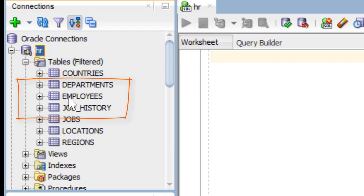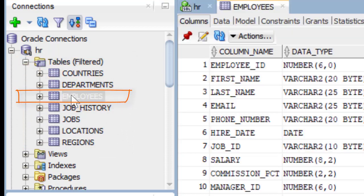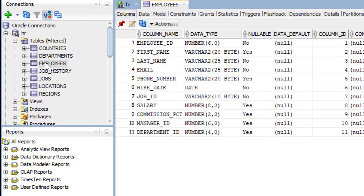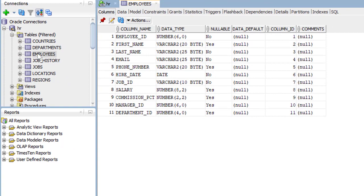We'll start with employees, we'll select that table. Here we have the column data: employee ID, first name, last name, email, etc.